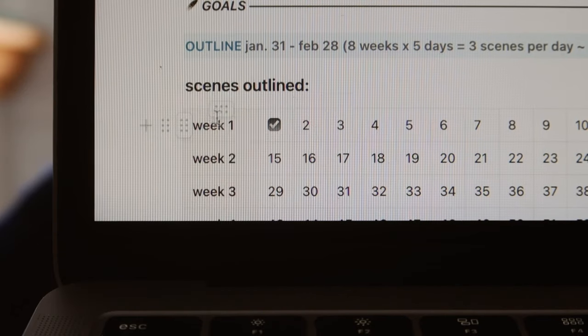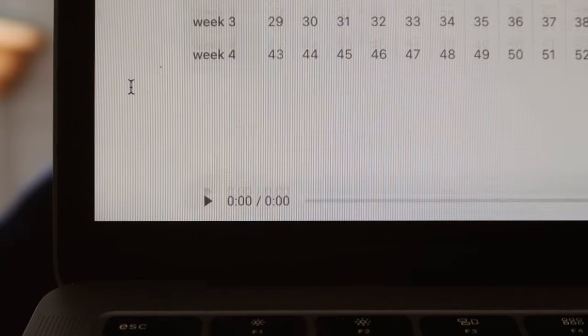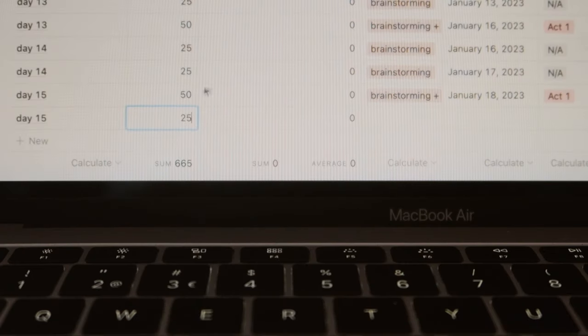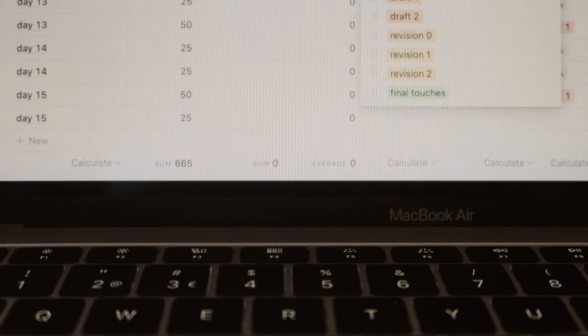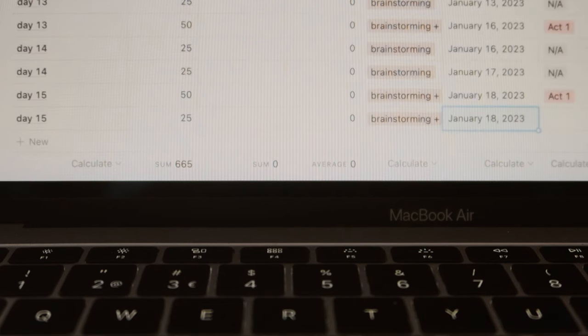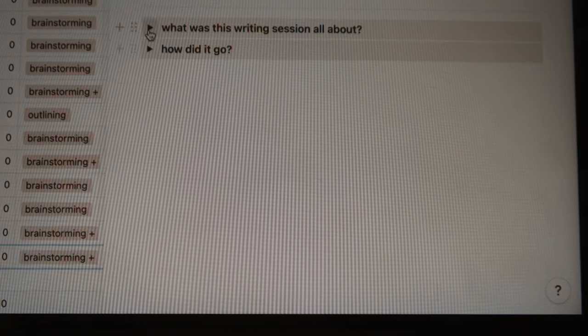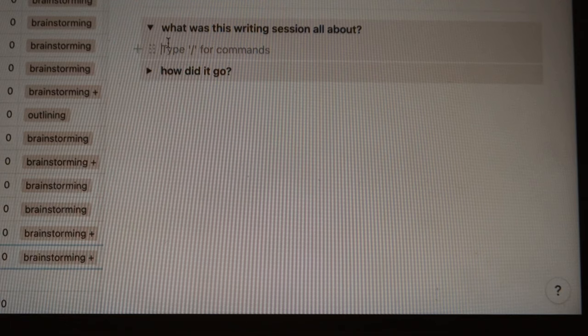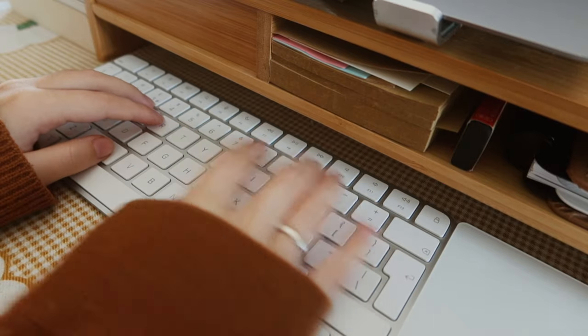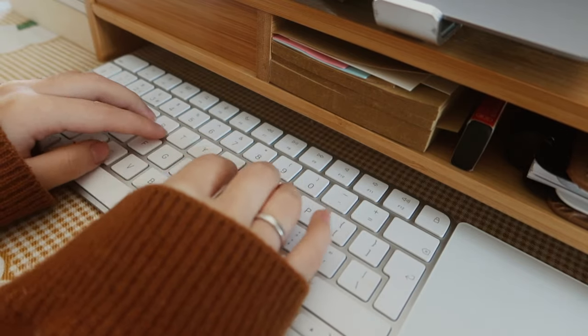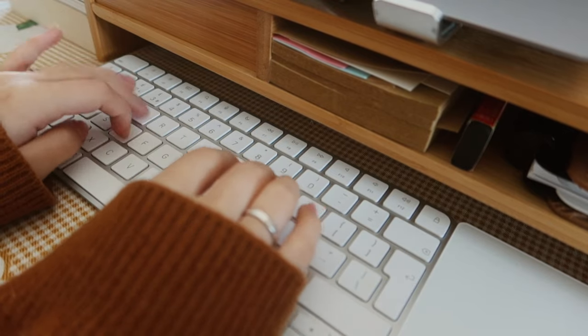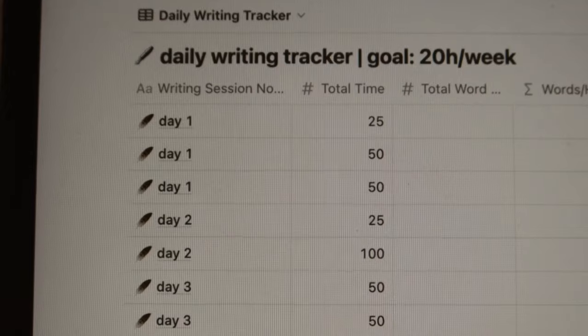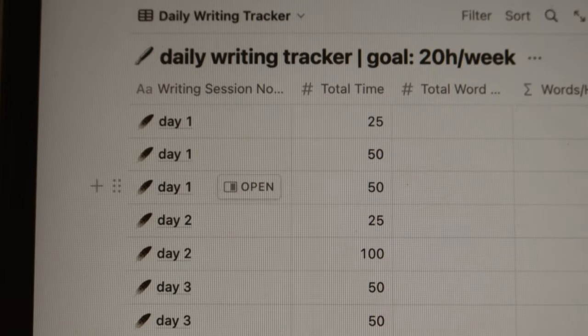At the end of each writing session, set aside five minutes and track your progress. This will not only help you know your writing process better, so you can improve your schedule in the future, but it's also a constant reminder of the next step you need to take, and that way, you'll never not know what to do. At the same time, I think tracking your progress is motivating, at least for me, because it's proof that you're working towards your dream, even when the work is not visible yet.